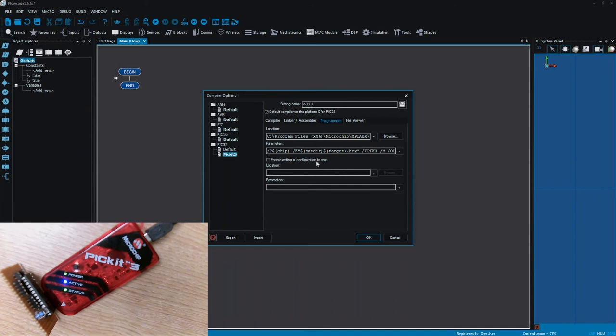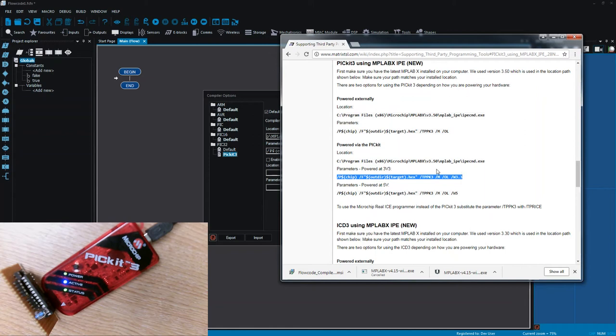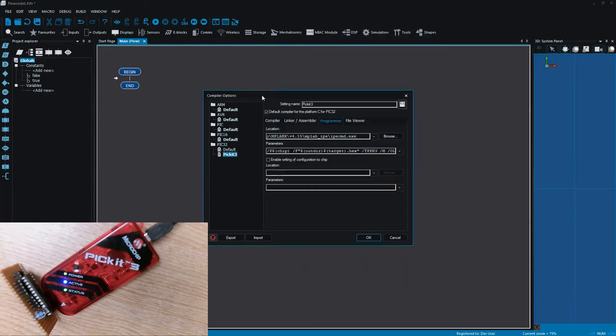So you can see I've got a link to MPLABX. I'm using 4.15 which is the current version and then I've just copied the parameters as shown. So I'm actually using this powered at 3.3 volts option and that allows me to power my device from the PICkit itself and I don't need an extra power supply.